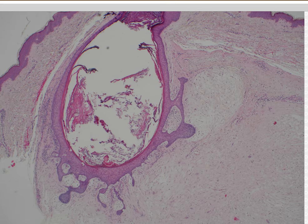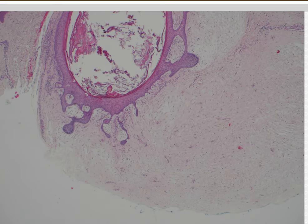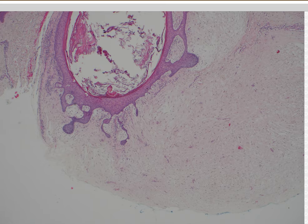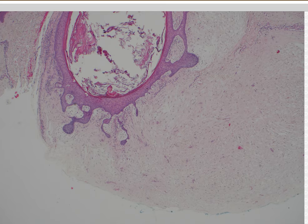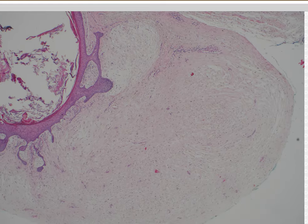Basically, the idea is that trichodiscoma is mostly this dense fibrous stroma with just a few little strands of follicular stuff in it, without a central actual cystic follicle. But every time I want to make a diagnosis of trichodiscoma, it ends up either being a fibrofolliculoma on deeper cuts, or it's actually just a fibrous papule with a hair follicle embedded in the middle. I don't think I've ever seen a real case that I was convinced of trichodiscoma.